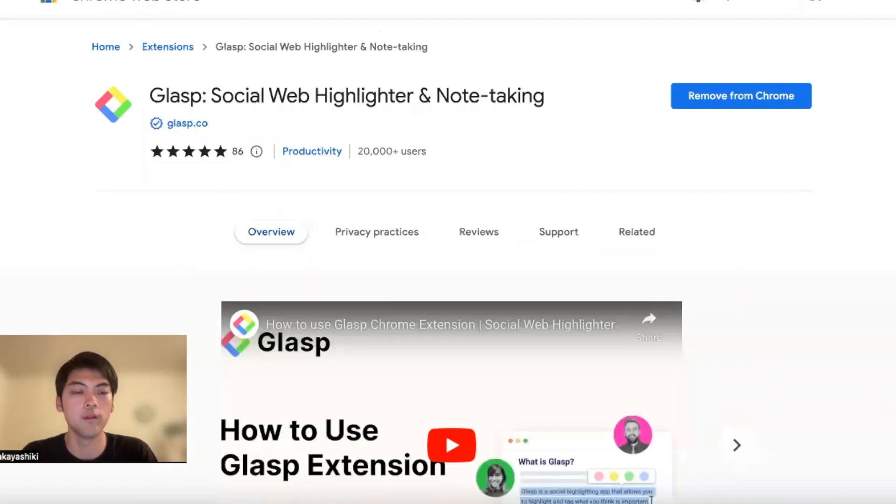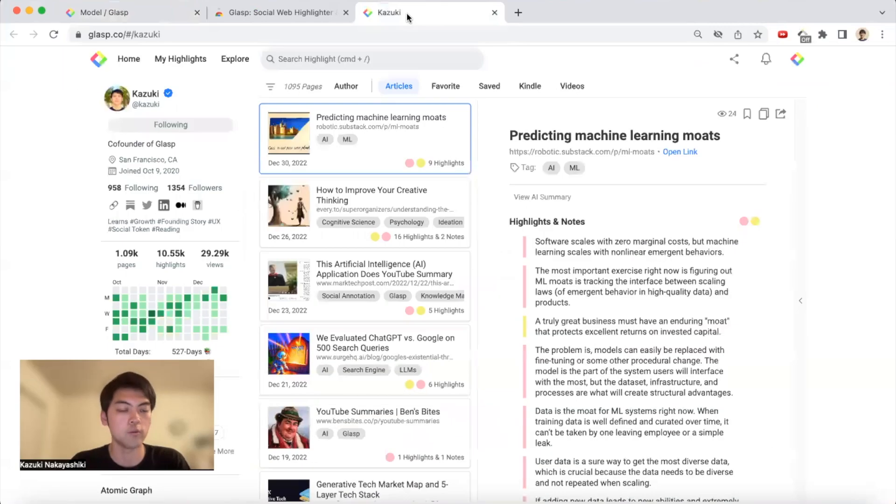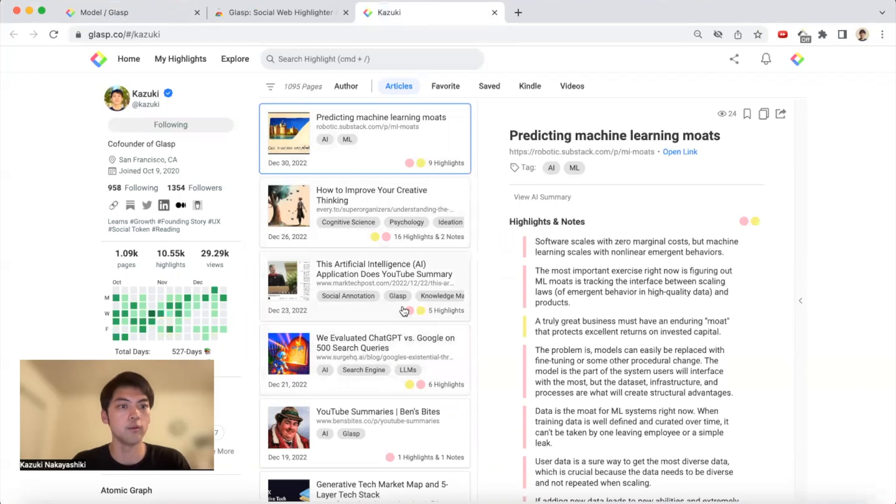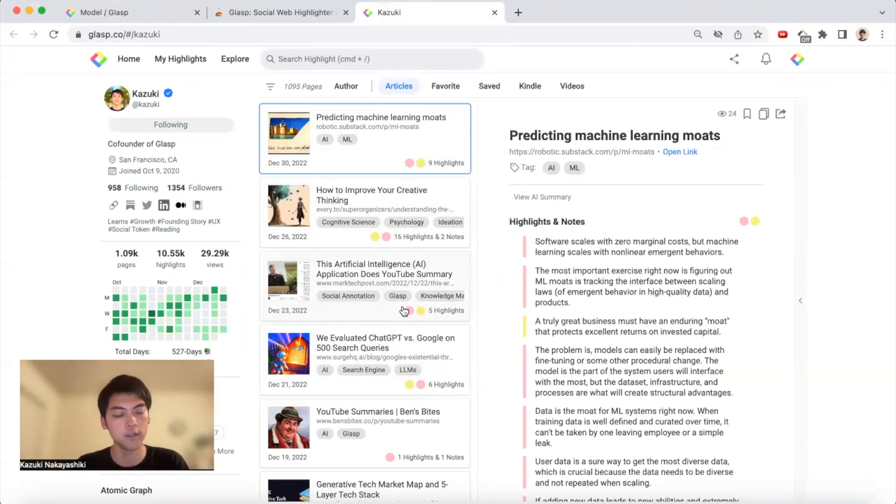Through the browser extension, once you capture something, you can see what you learned or what you're interested in your profile, and your followers or coworkers, friends, anyone can see what you are reading and learning these days.